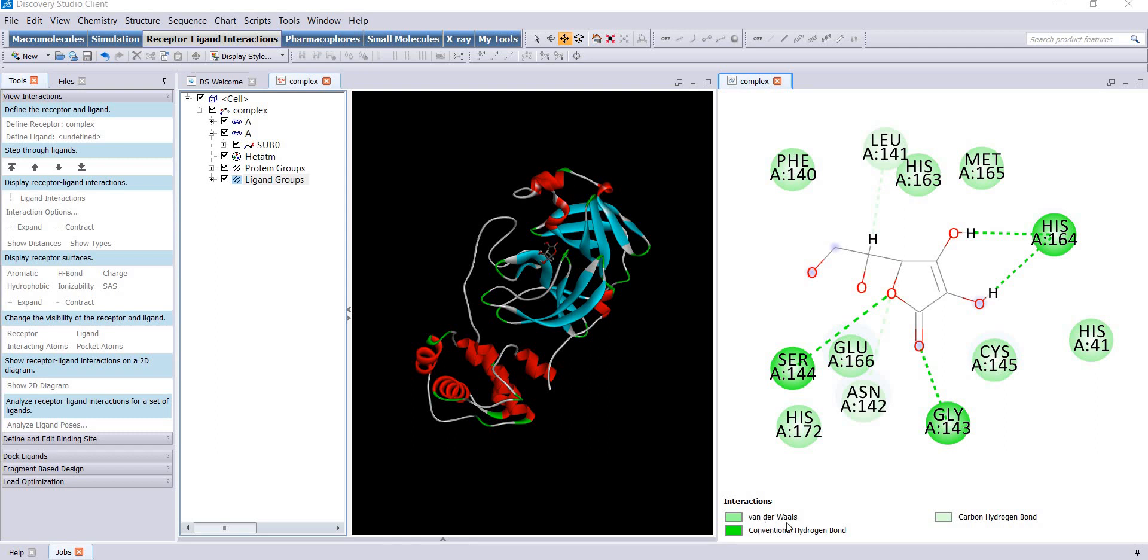In short, all these residues are forming the active site of this protein where your ligand is bound. If you are interested in the actual pose visualization, you can scroll through this window and see the amino acids in this panel.